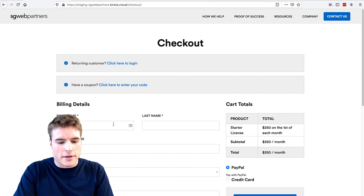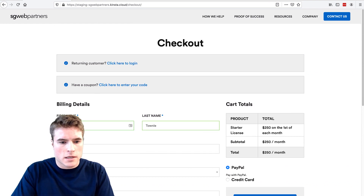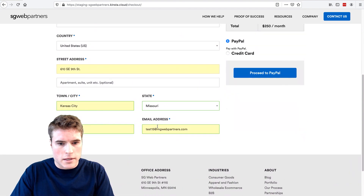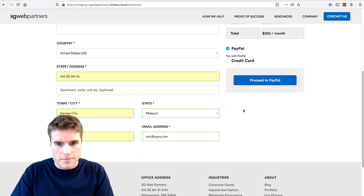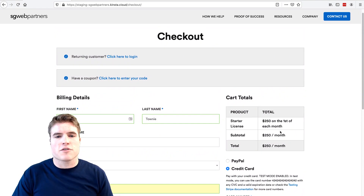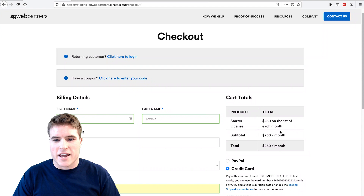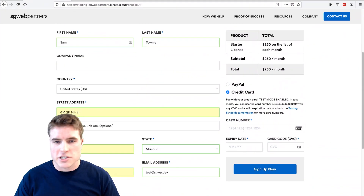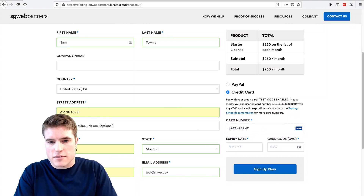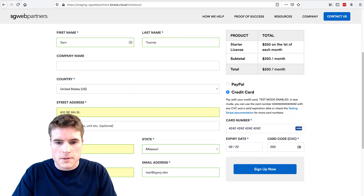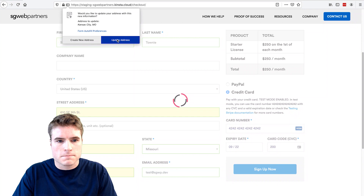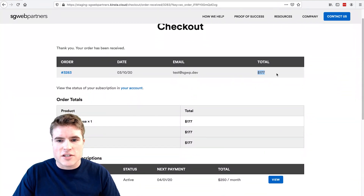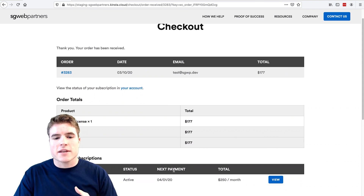And if I keep going through checkout and fill in a name and go through the details, and use test mode — even though this says $250 in the first of each month, we've customized the checkout and this will actually show $177 on the order confirmation page. So if yours looks that way, just bear with it and it will actually run the correct way. So now if I add in some test payment details and click Sign Up Now...